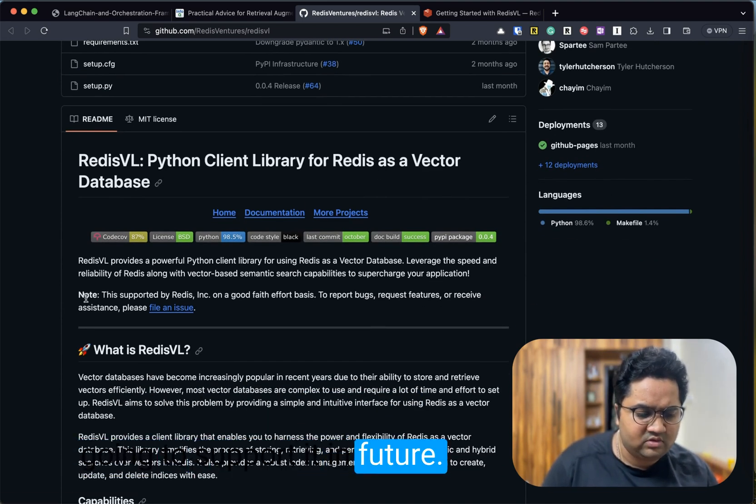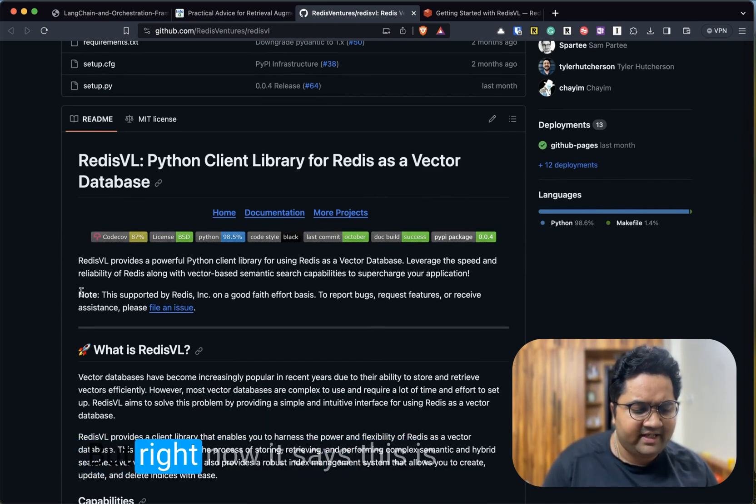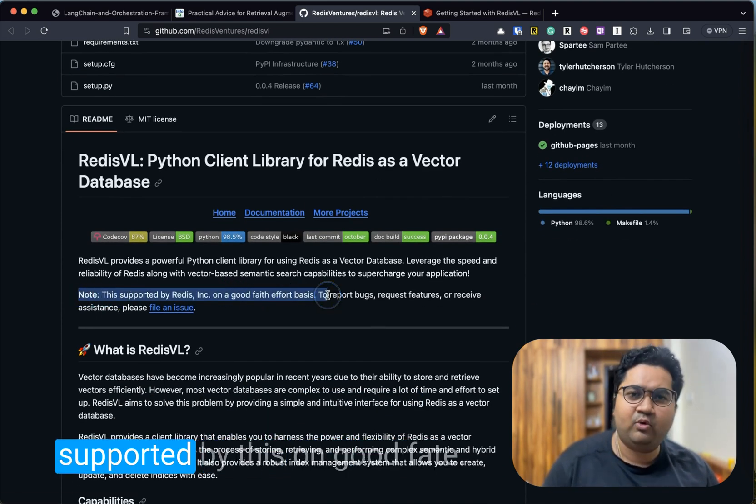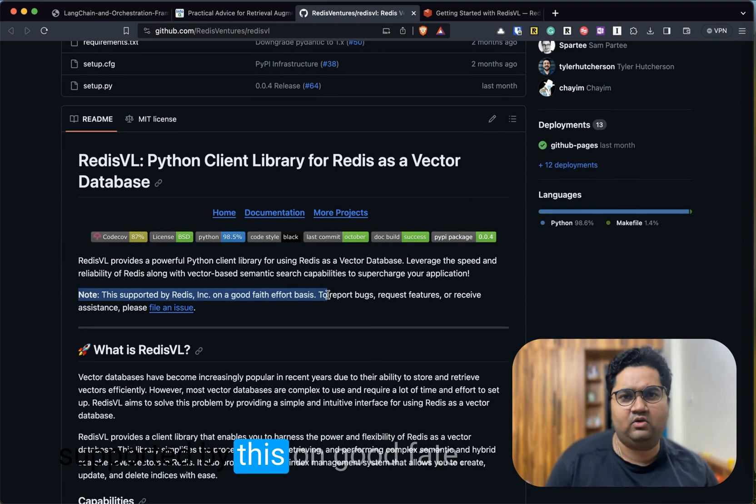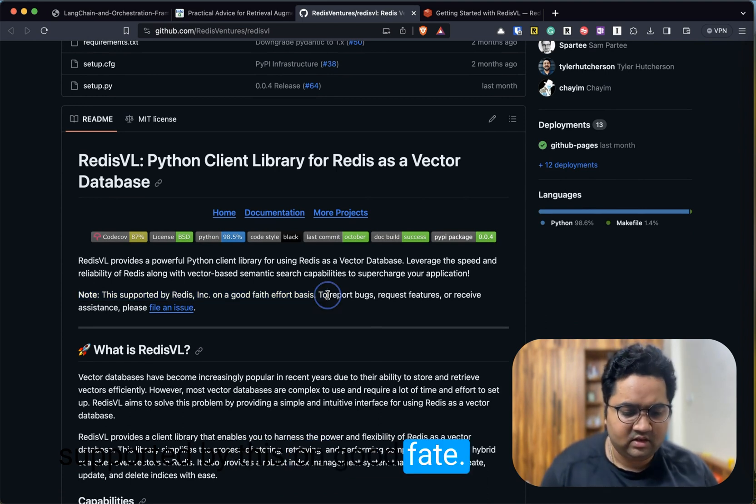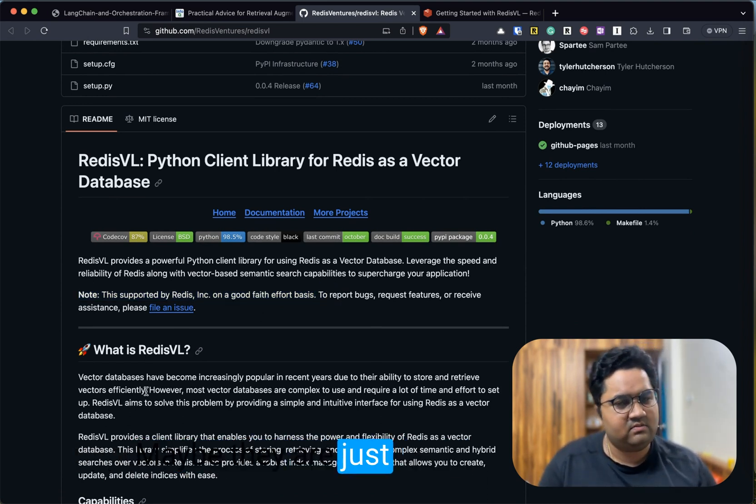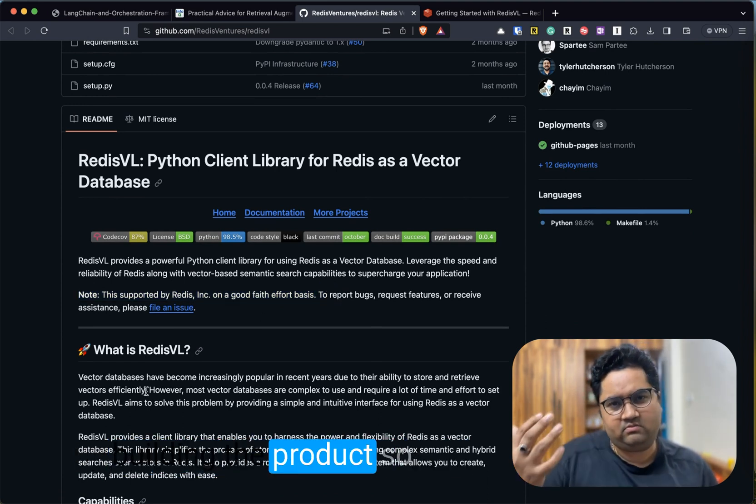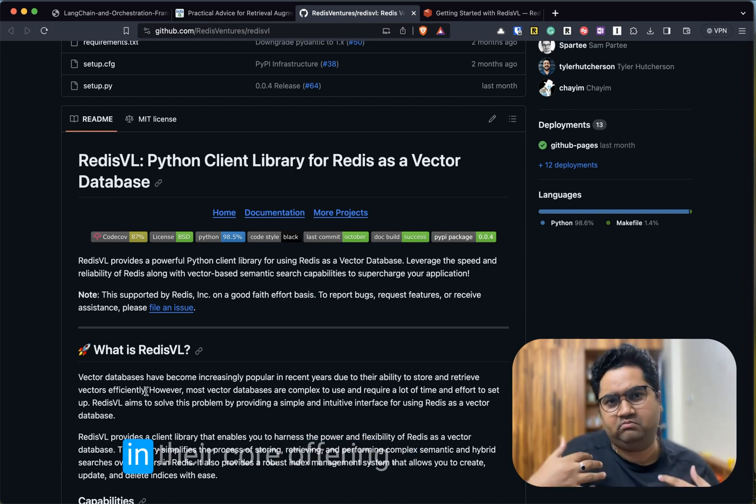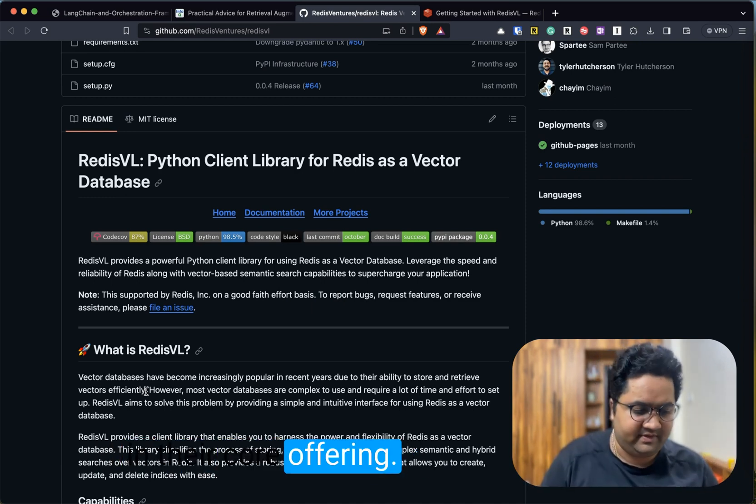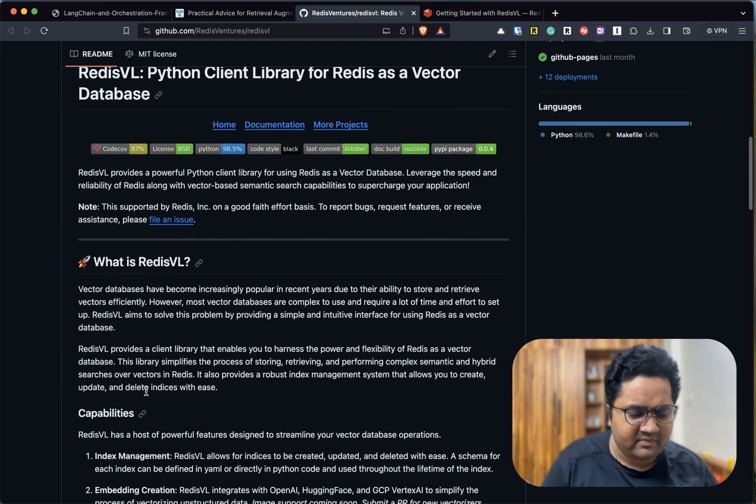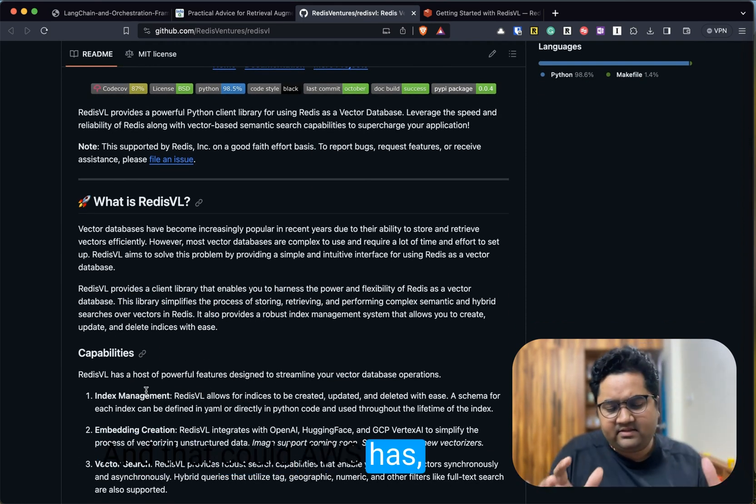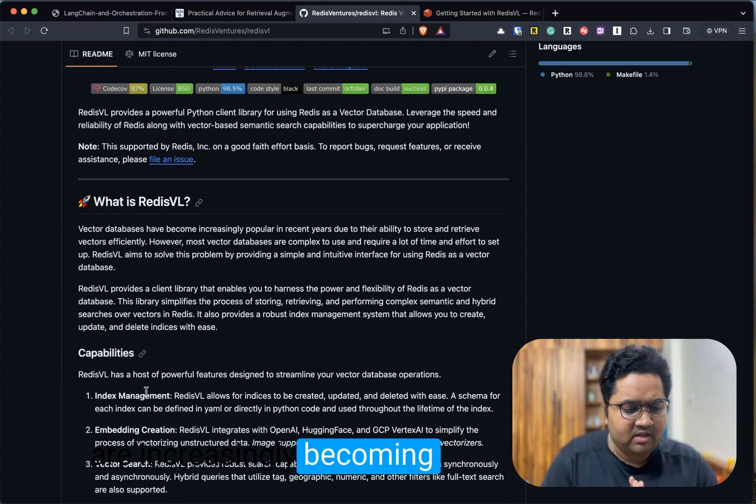This library is MIT licensed. It is very recent—it was updated last week. Redis is probably going to support it in the future, but right now it says this is supported by Redis on good faith. Maybe they are just building the product so they can include this in their core offering.